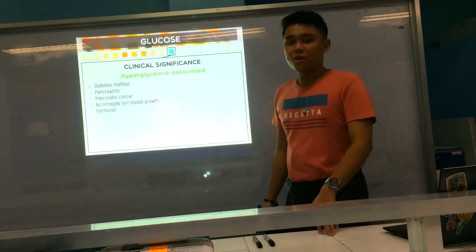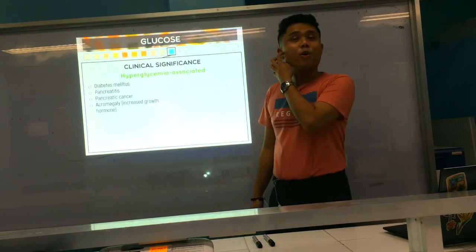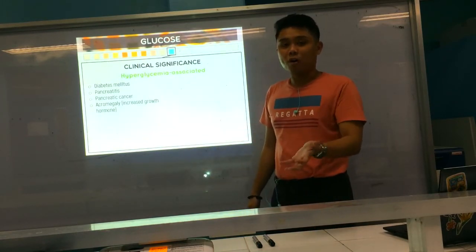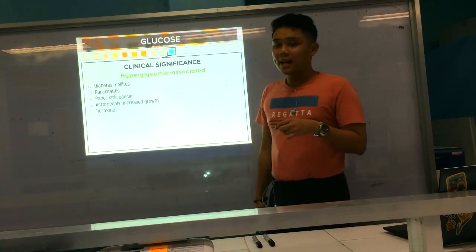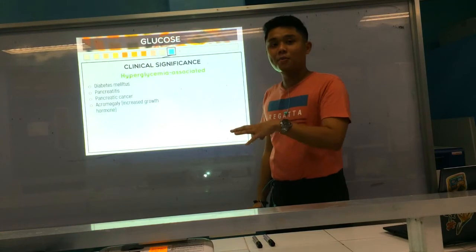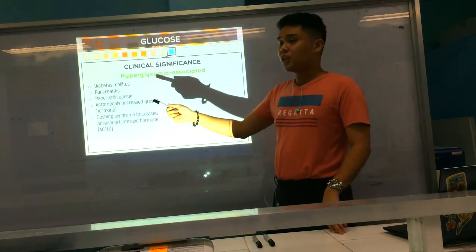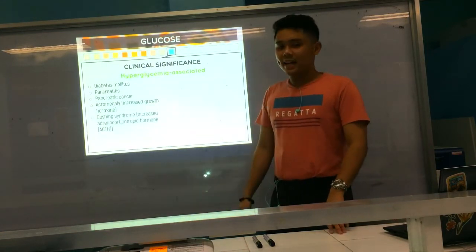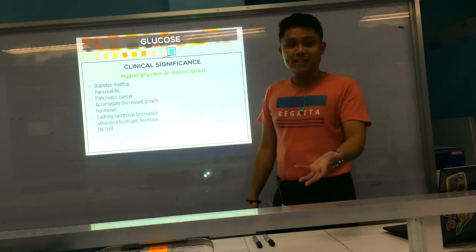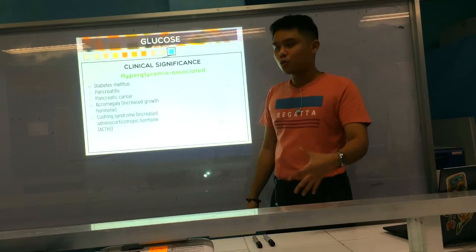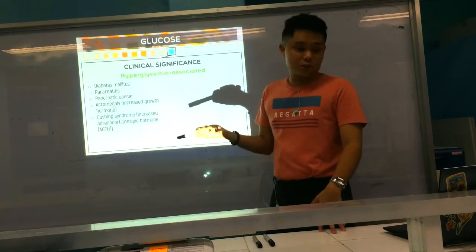Also included are acromegaly — which involves increased growth hormone, a hyperglycemic hormone that increases glucose — and Cushing syndrome, where increased ACTH, also a hyperglycemic hormone, causes elevated sugar levels. Similarly, hyperthyroidism: thyroid hormones are hyperglycemic hormones that promote increased sugar levels inside the body.